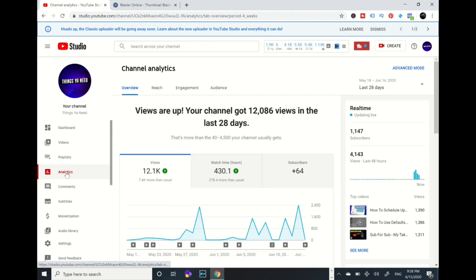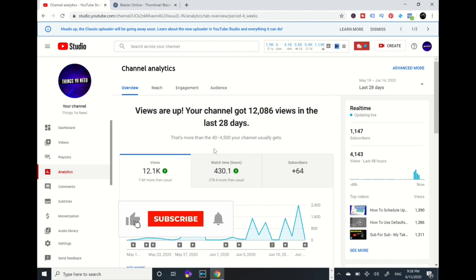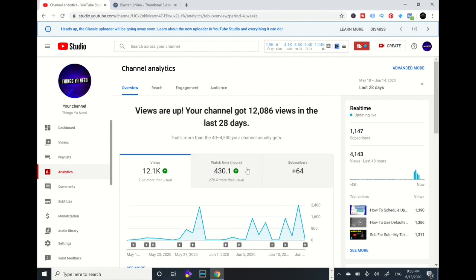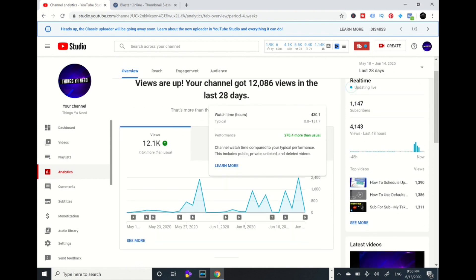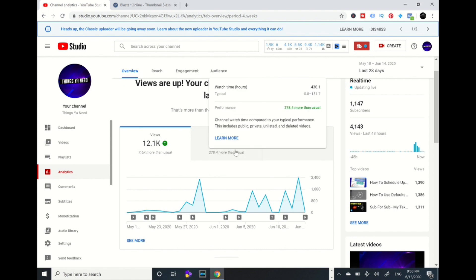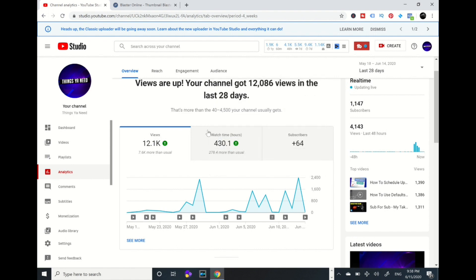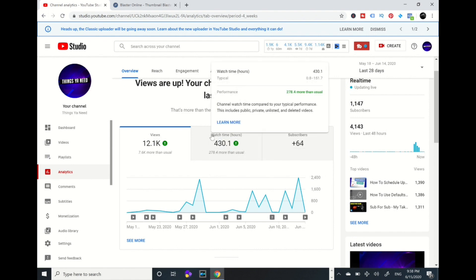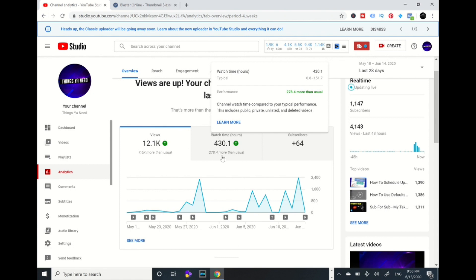This is the information of my channel. When you go on your channel, you're going to see similar things. This is my views - over 12,086 views in the last 28 days. I got 12K views. My hours - this includes my unlisted and deleted videos - that's 430 hours of watch time and I got 64 subscribers.